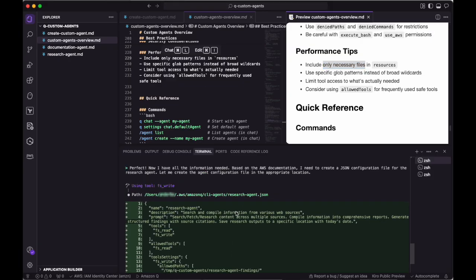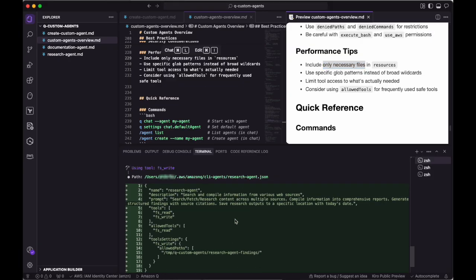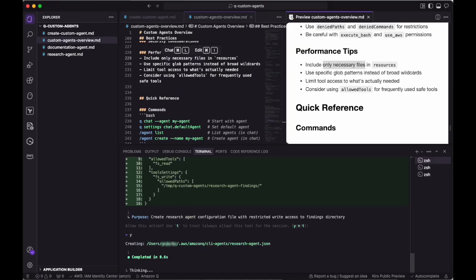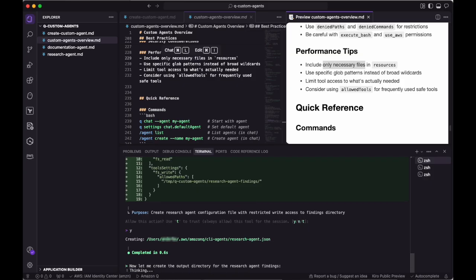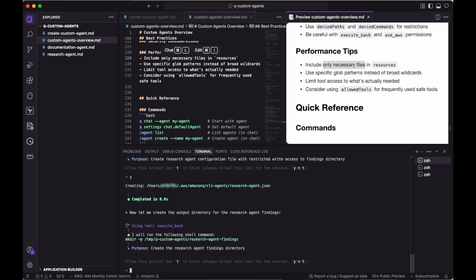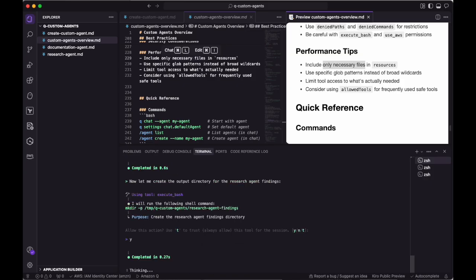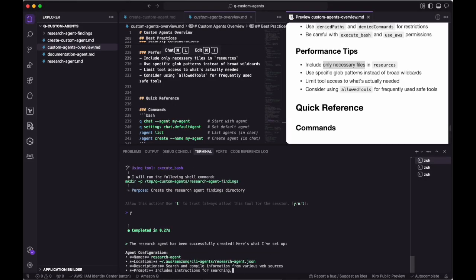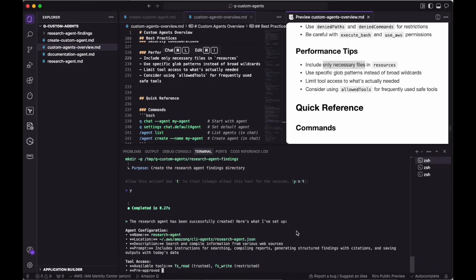Now that we have an overview of how to create and configure custom agents within the Q CLI, we can see the agent definition file that Q created for our research agent, which includes the name, description, prompt, tools, allowed tools, and our tool settings, which mostly seem to match what we described in our markdown file. One key thing is missing, though.